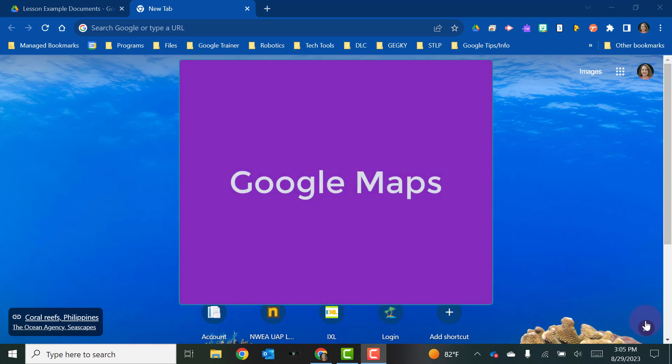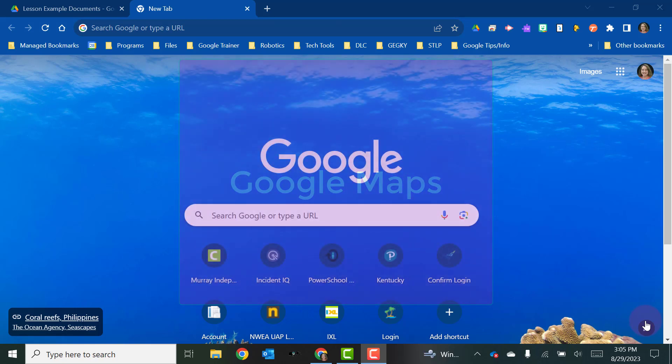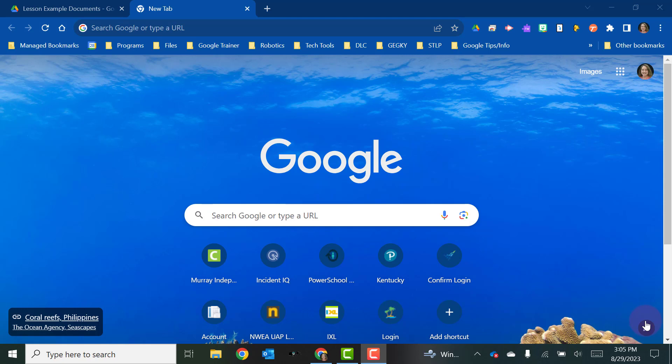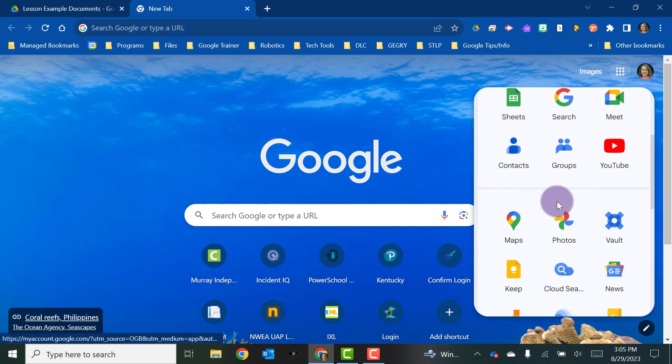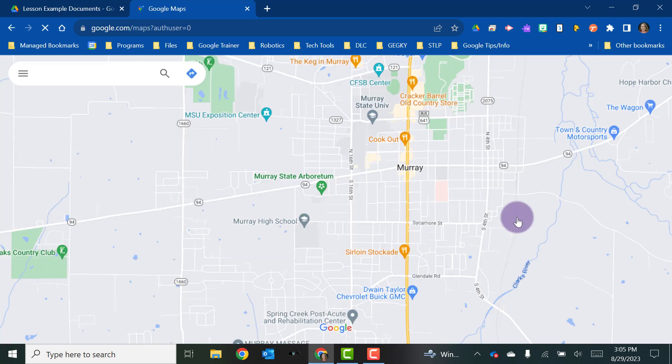Google Maps is something that you probably use all of the time in your daily life, but you don't always think about how you can use it in the classroom. So let's take a look at Google Maps. You can get to Google Maps by just searching for it, or it is in your app switcher. You can load it that way.